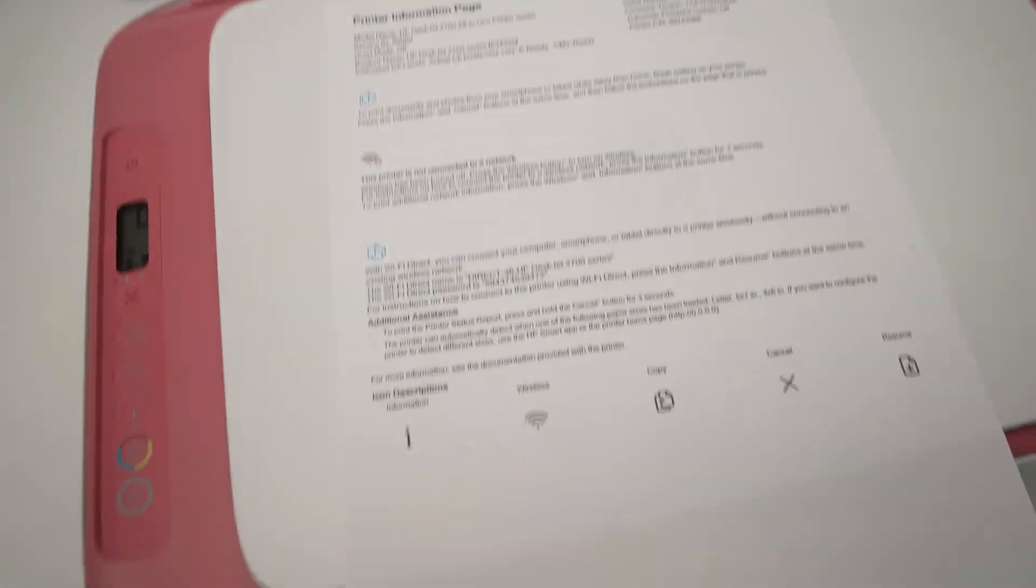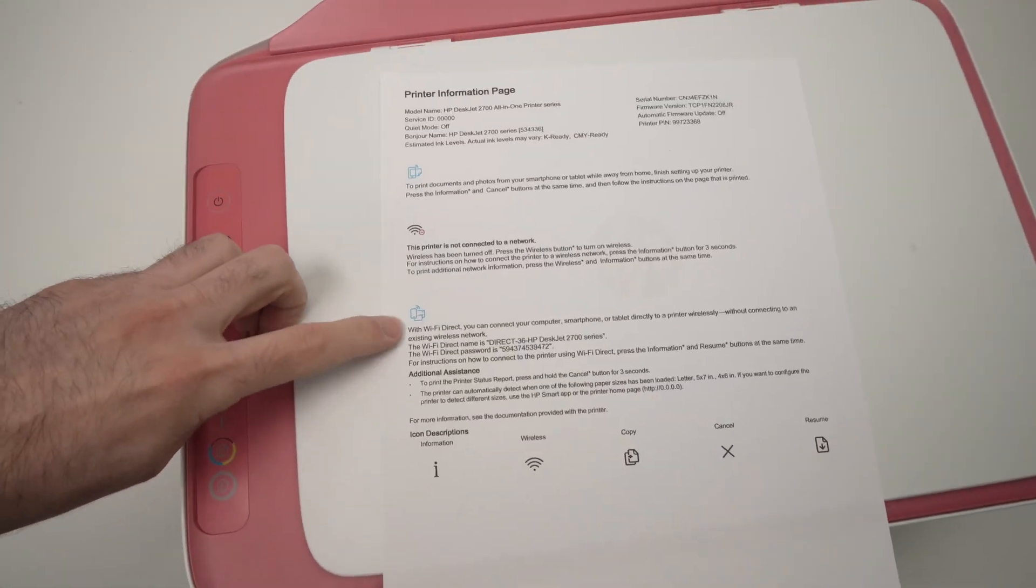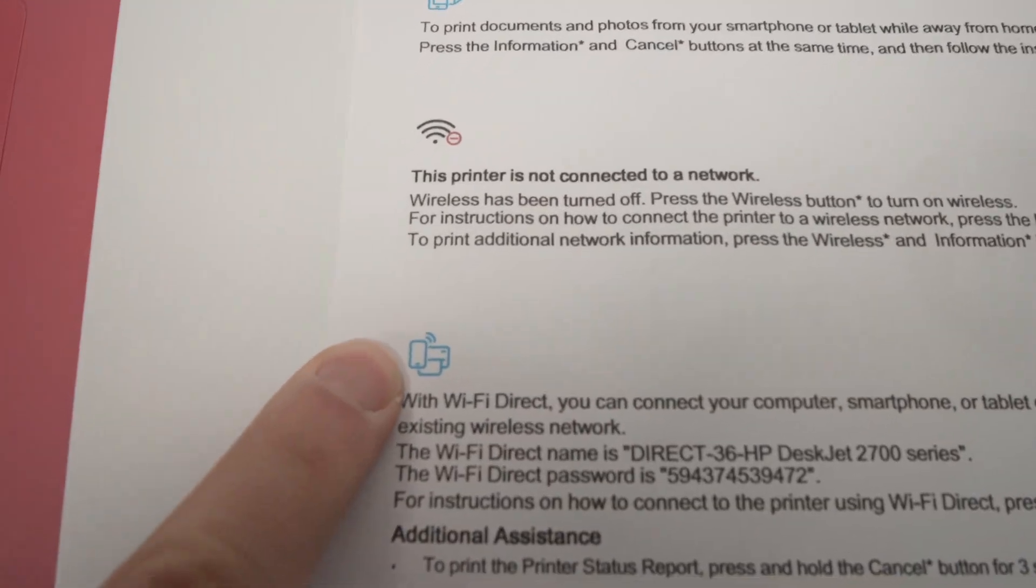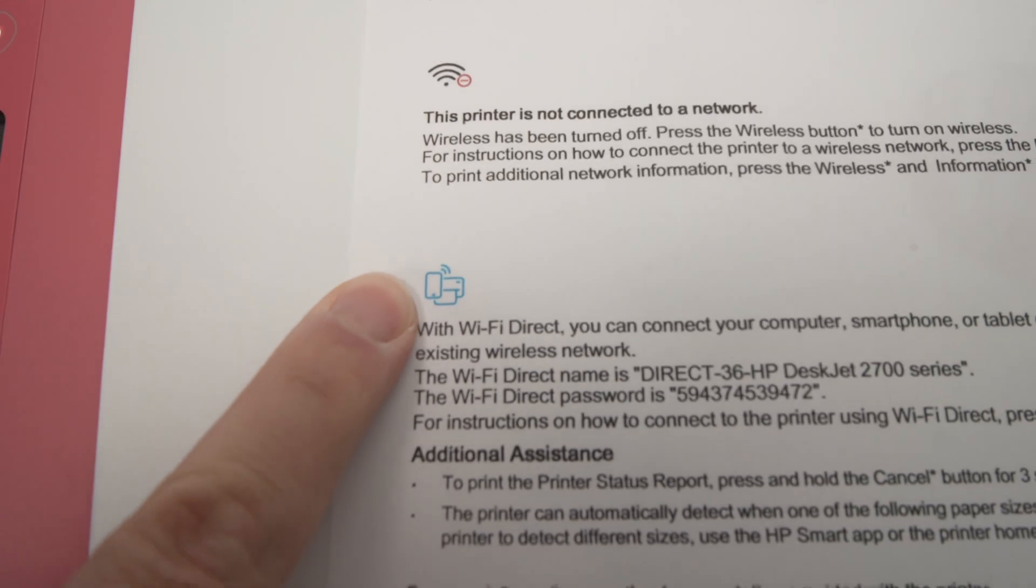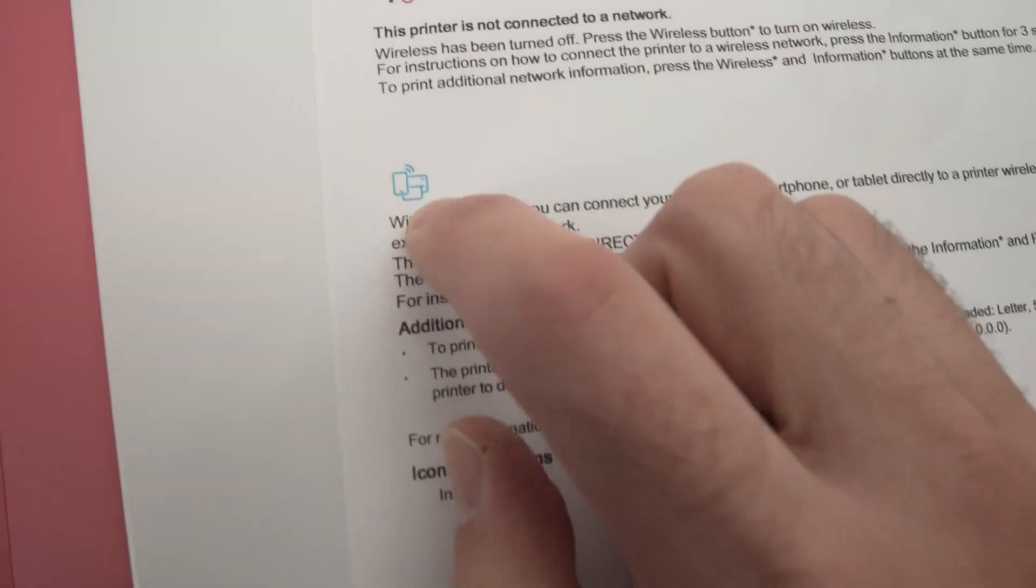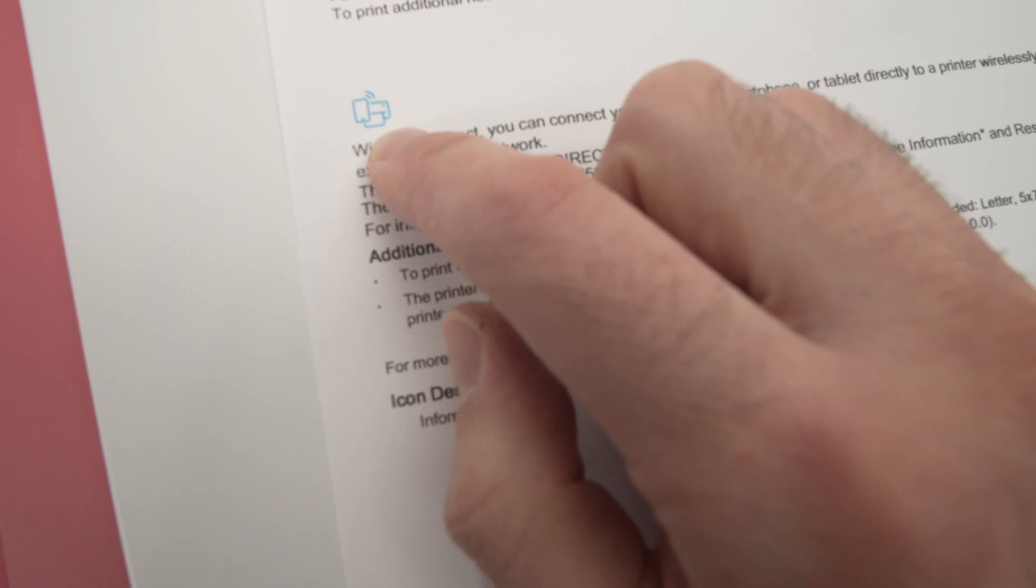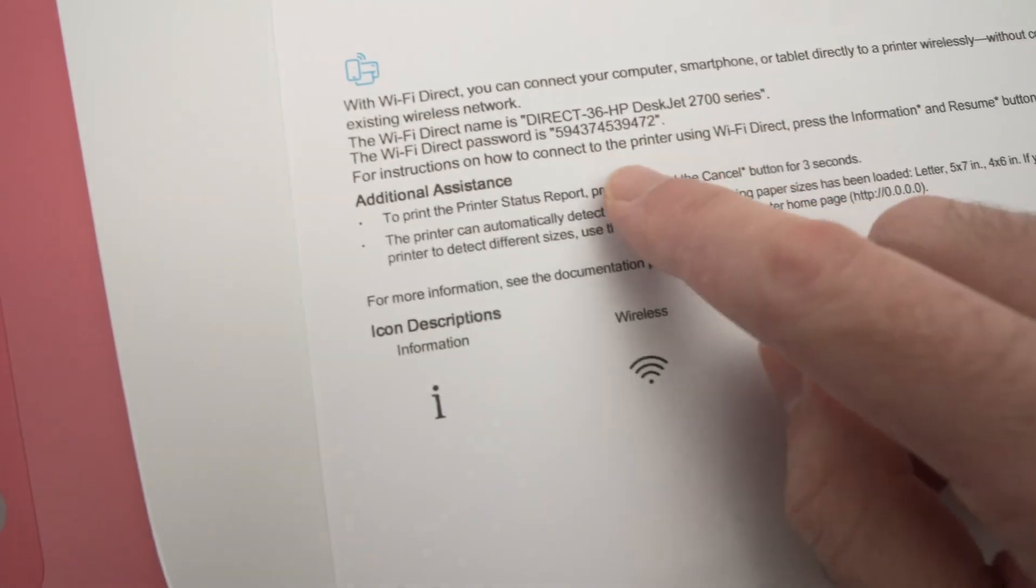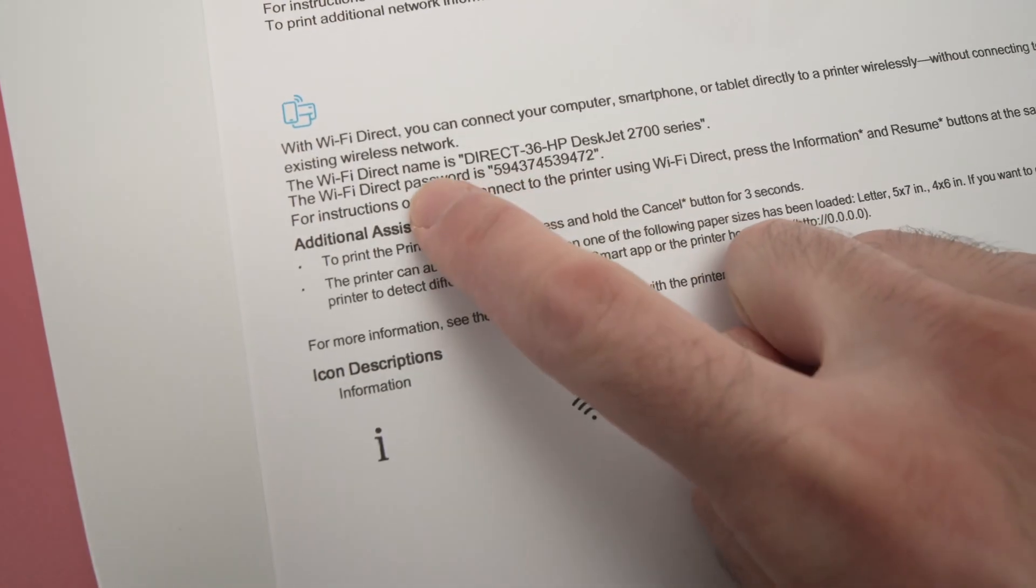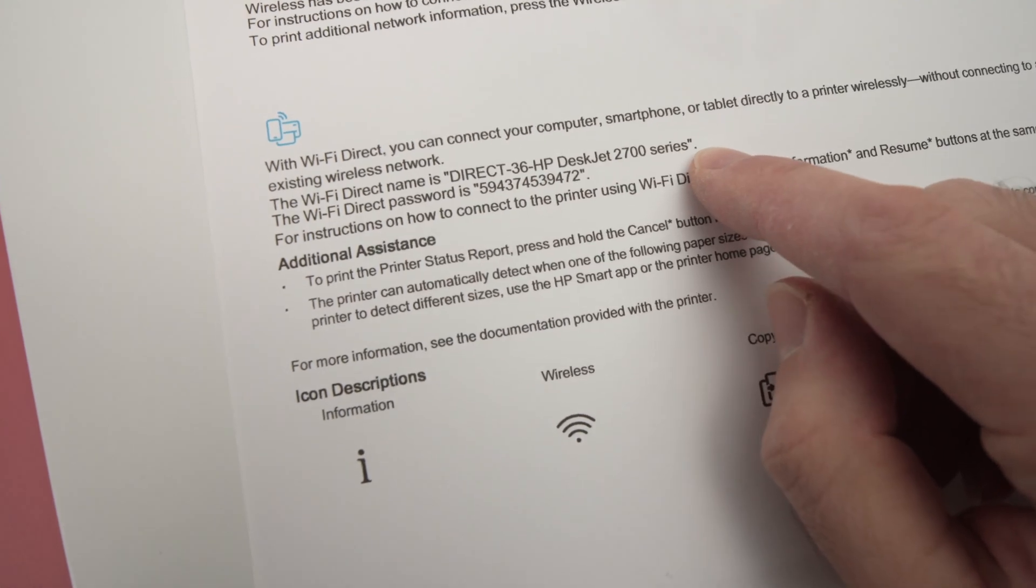Right over here you see there is this logo where you see a smartphone and a printer. This is where you're gonna find the password. So over here you're gonna find the Wi-Fi name of your printer.